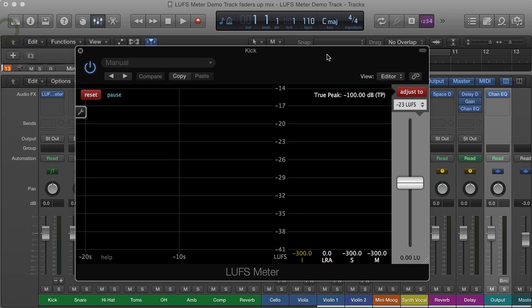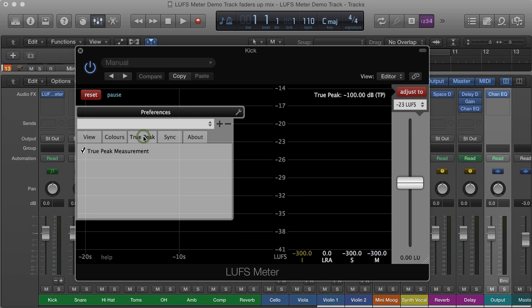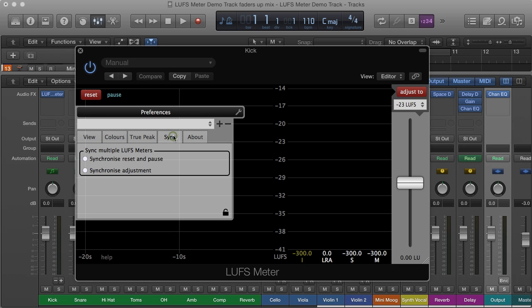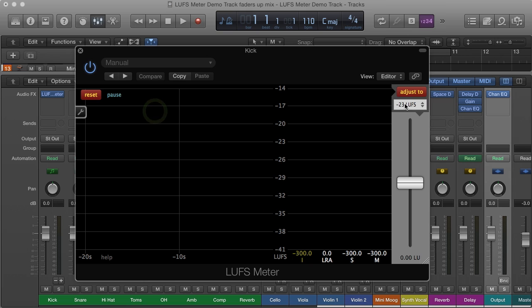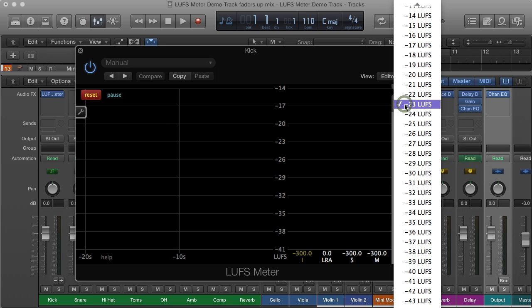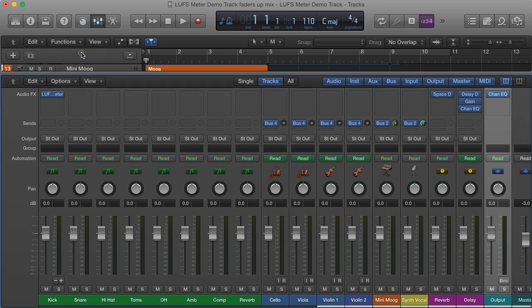Let's set up the first LUFS meter. We don't need the true peak measurement. Turning it off saves processing power. Enable the synchronization options. Choose a loudness target. Bear in mind that the tracks will be added and the overall loudness of the sum will be higher.